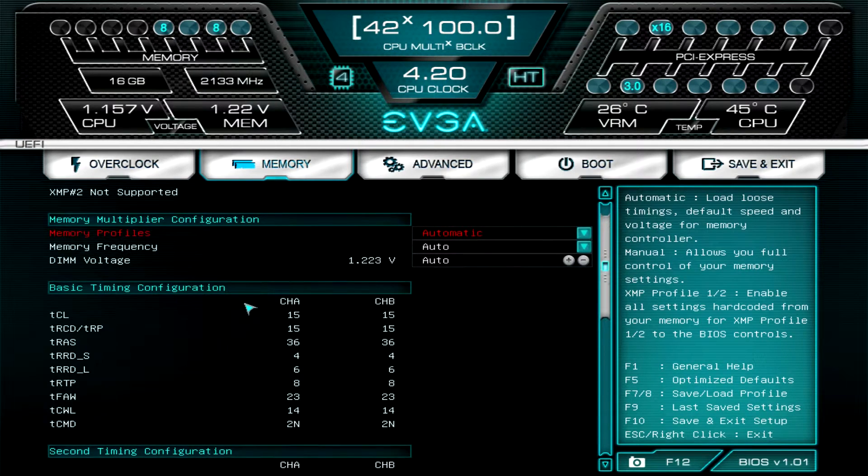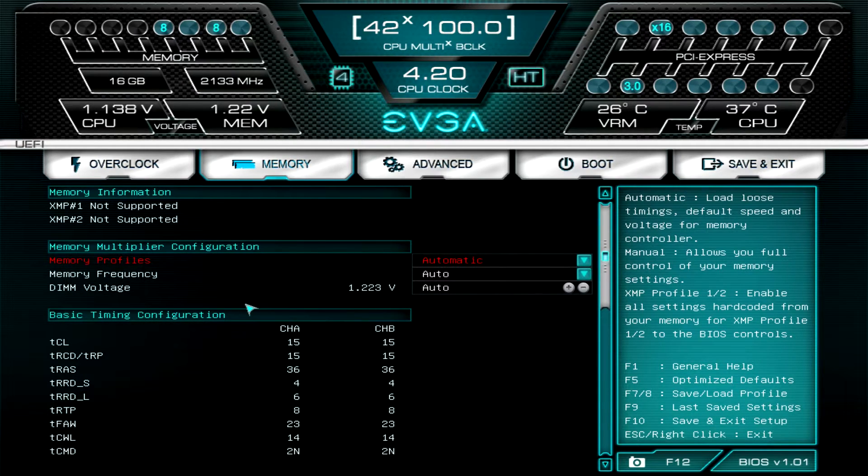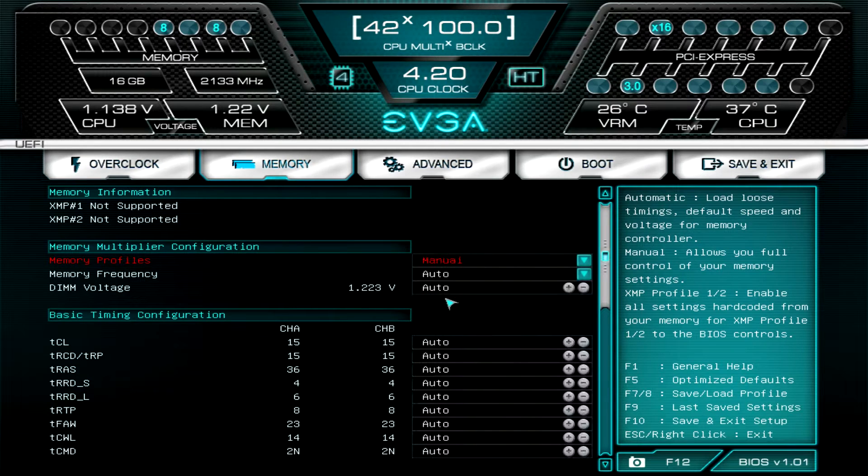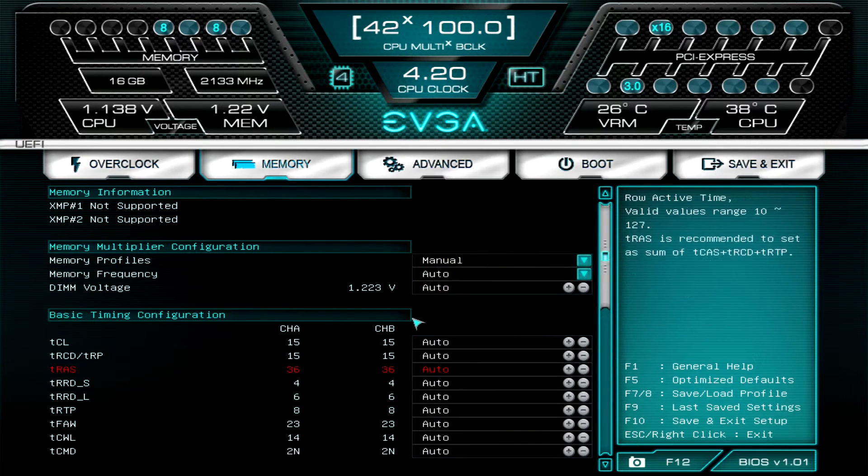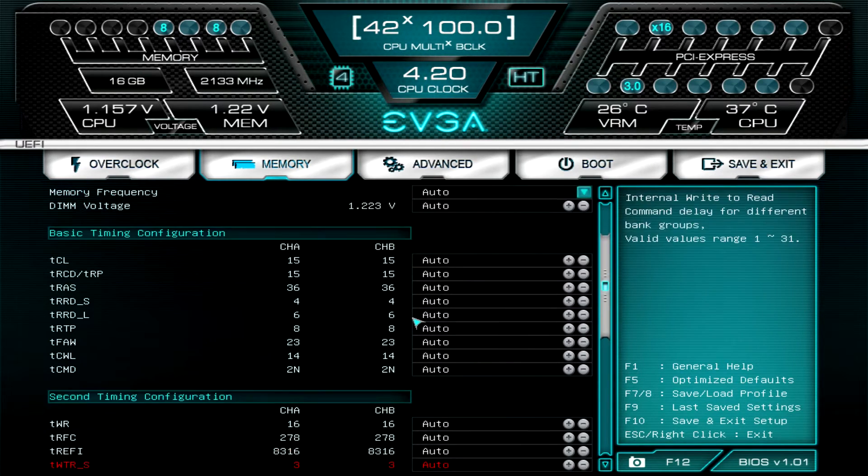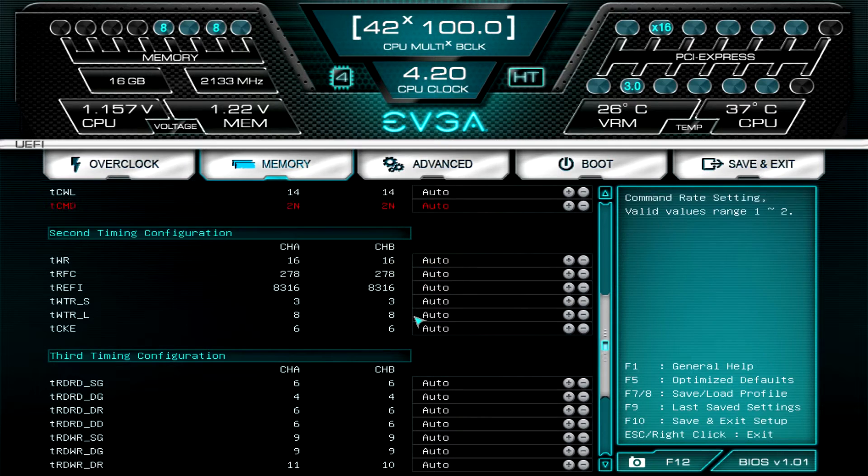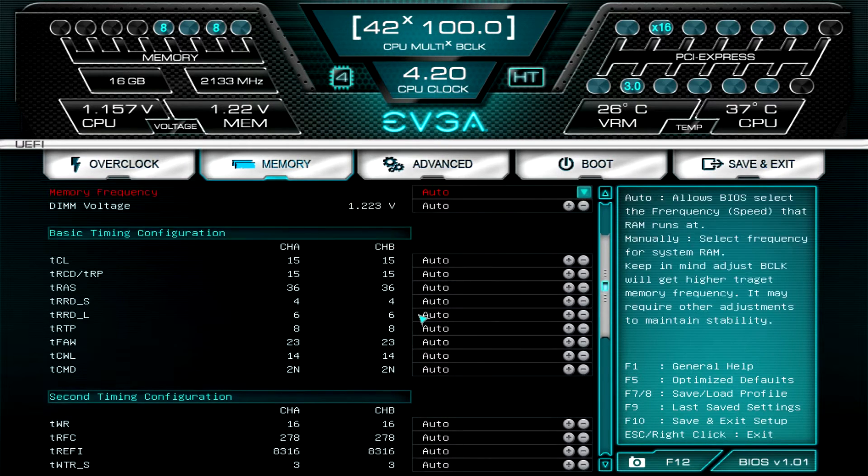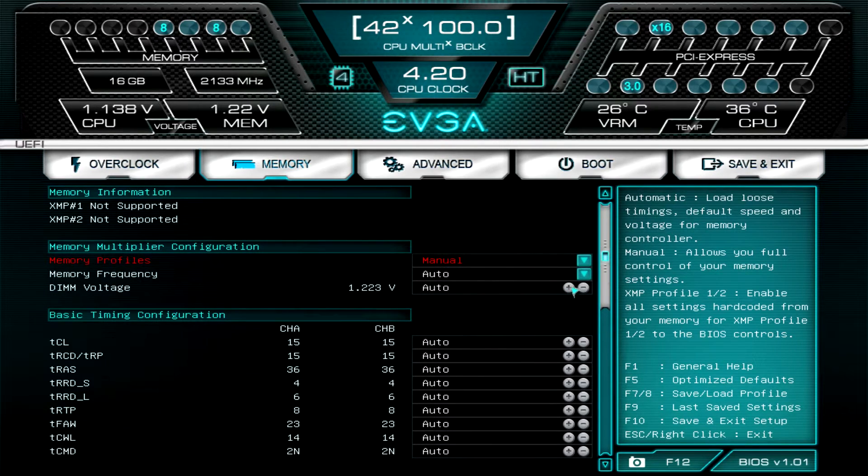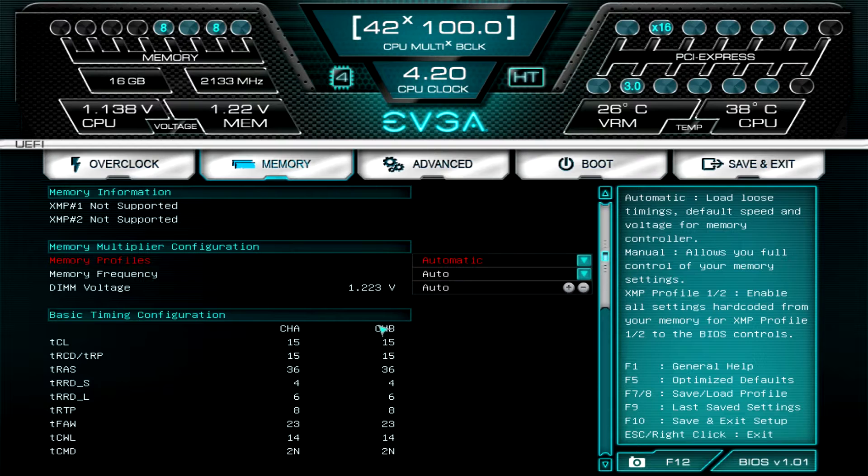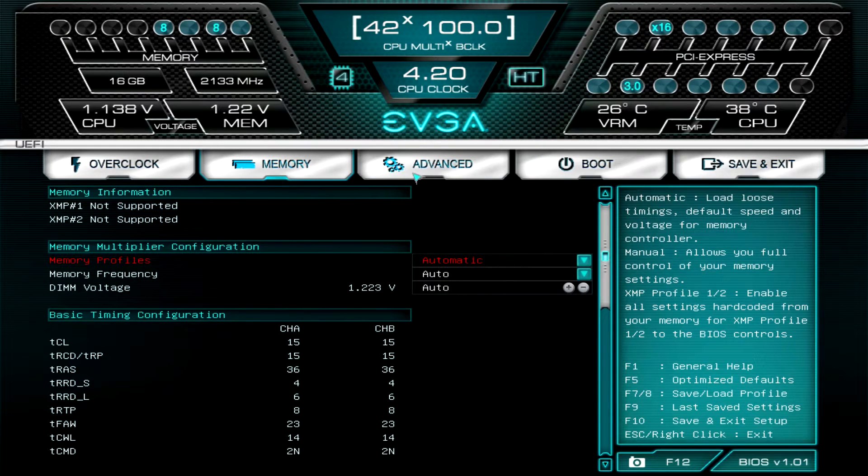We can see our timing configurations here, so our basic timings and secondary timings and third timings and all that kind of stuff. You can see all of your timings here and you'd be able to change everything around. If I went to manual I can go ahead and of course change all of these if I wanted to, if I was overclocking my memory or wanted to change my timings I could go ahead and do that.